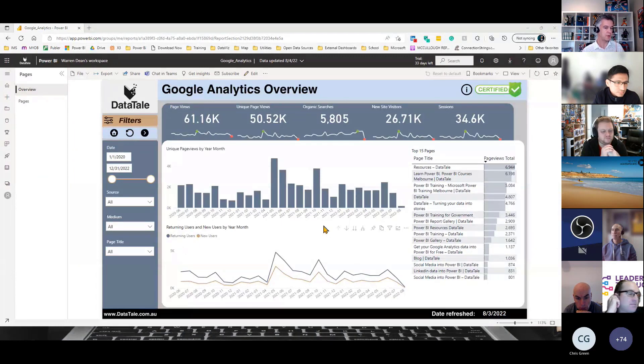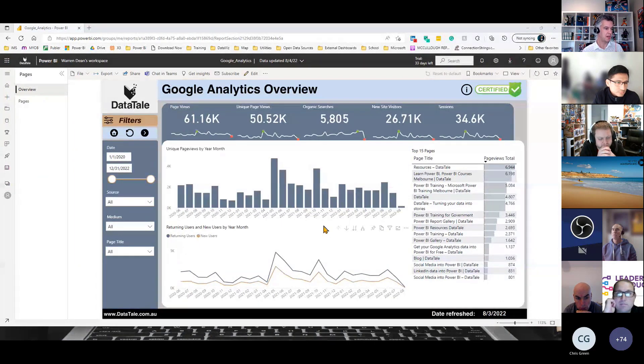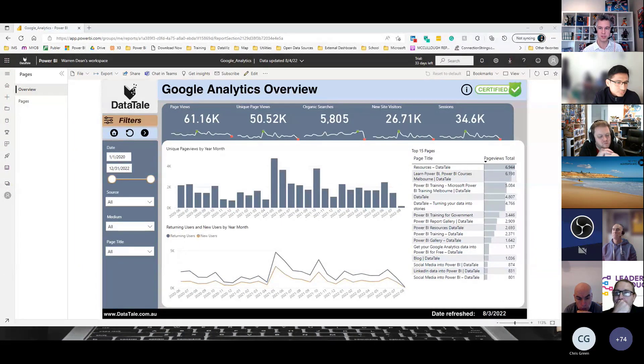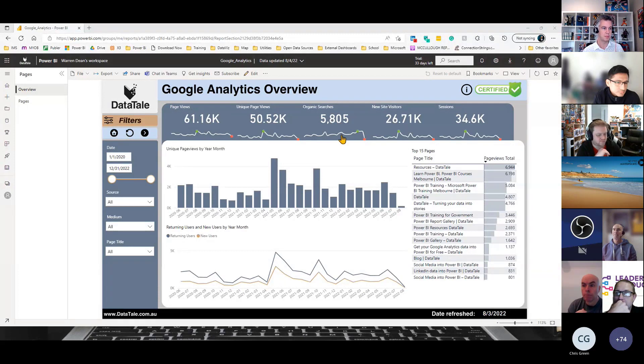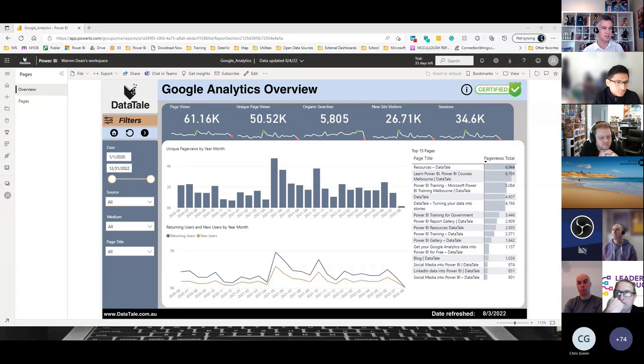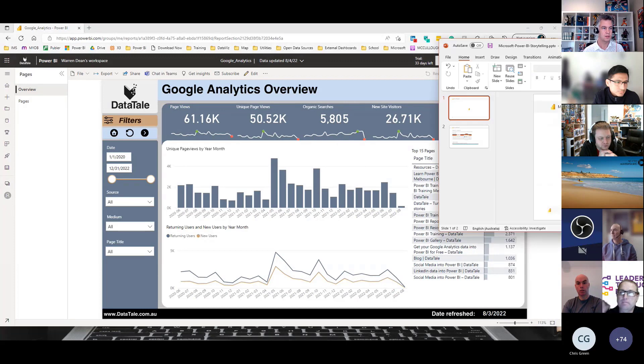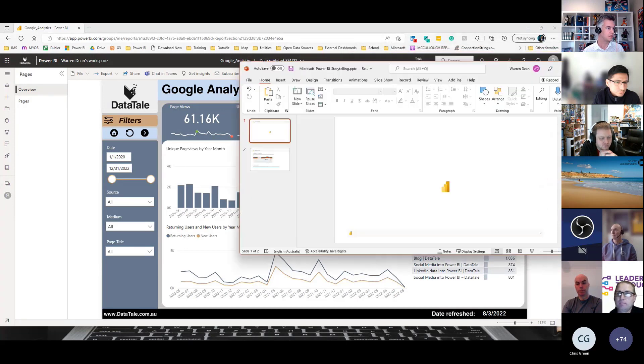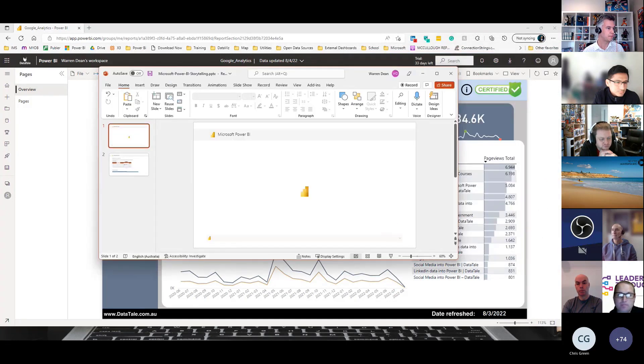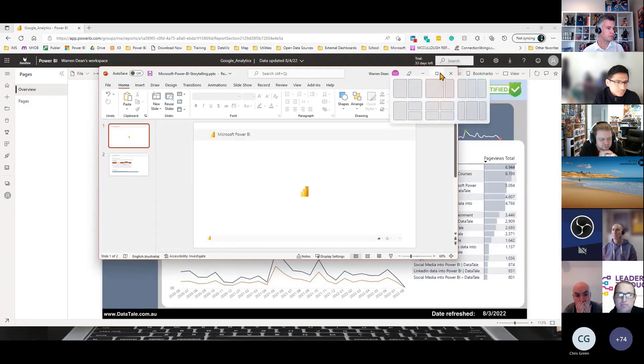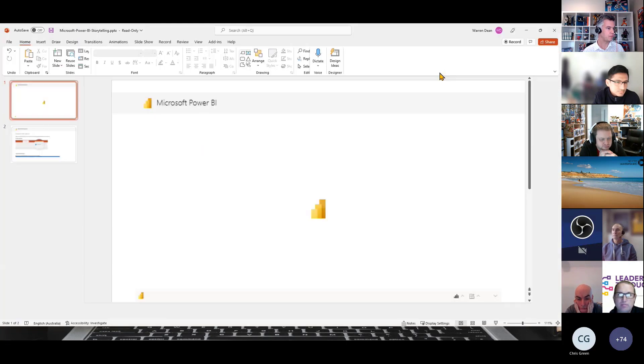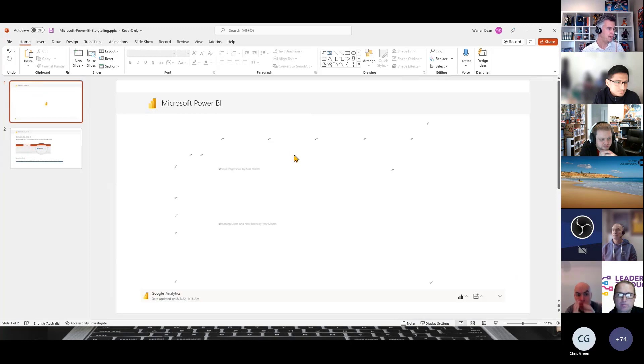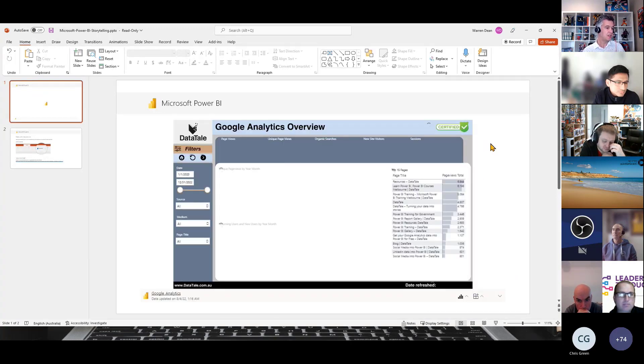What that's going to do is open up a new PowerPoint report. And here's the report now being embedded.